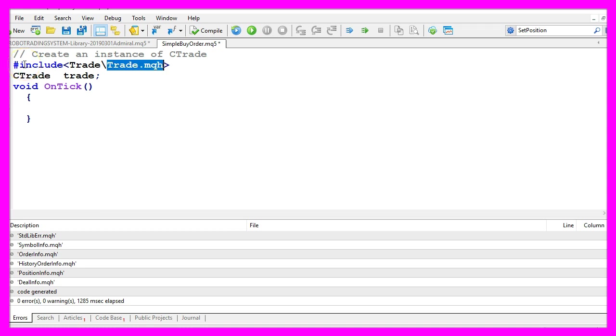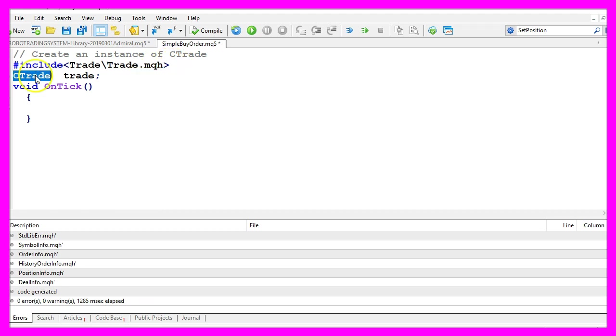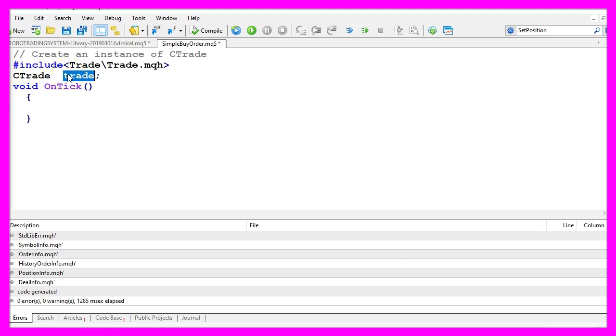To use it we need to include the trade.mqh library. The trade.mqh library comes with MQL5 and now we use it to create an instance called trade that we are going to use later on to open a position.